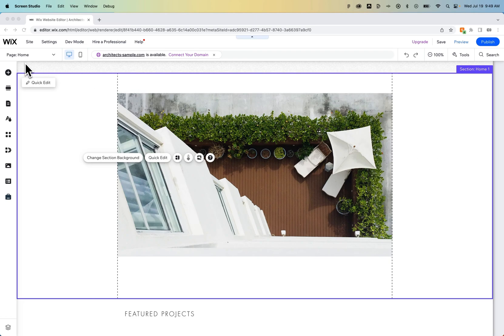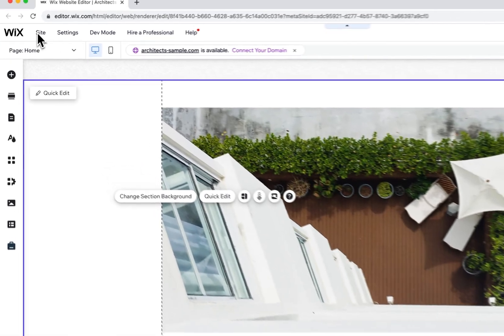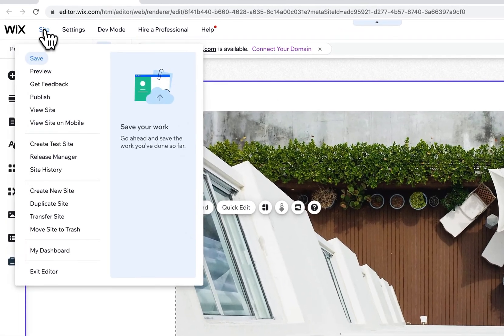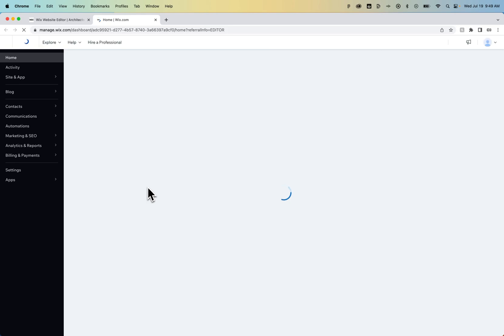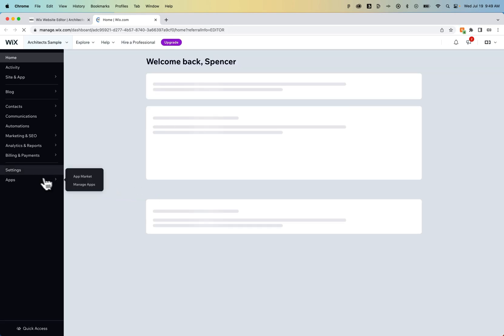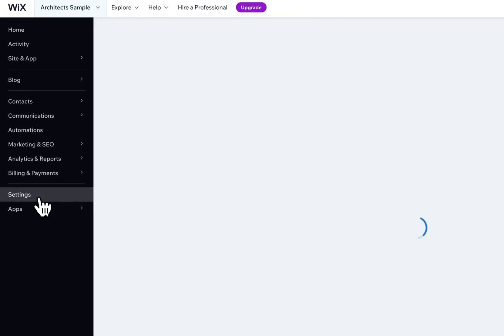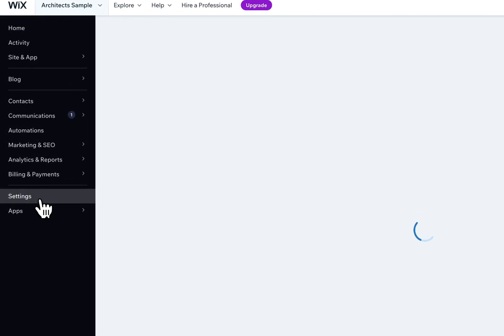To do that, we want to go to our site dashboard. Click on the site dropdown and go to dashboard. You may already be in your dashboard, but once this page loads, we're going to go to the settings on the left-hand side. You can see we have a settings section right here. Click on that.